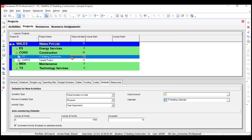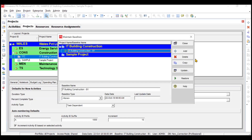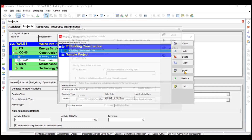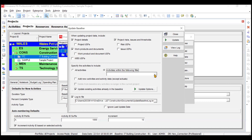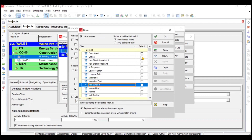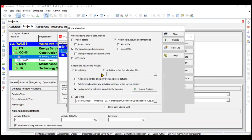One more thing — if you want to change your baseline, go to Project and click on Maintain Baseline. After clicking on this, there is one option called Update. From here you can update your baseline if you want. When updating the project data, you need to include work products, WBS, risks, and all the activities you want to include for updating. You can choose the activities with a filter — like only critical activities, only milestones, or only non-critical activities. Right now I'll go with all activities.